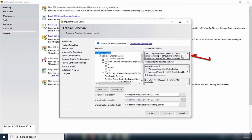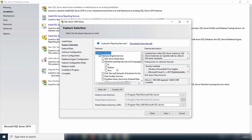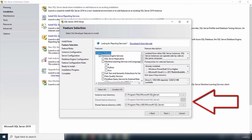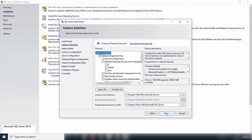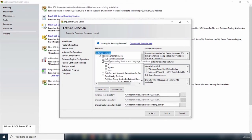On the right, the feature description tells you what the database engine services does. The installation root is C:\Program Files\Microsoft SQL Server. You can also add features after installation. If you want to install all features, click Select All, but make sure you have sufficient disk space. With the database engine services checked, I'll click Next.